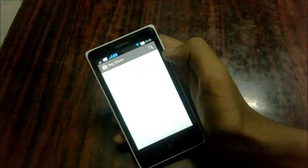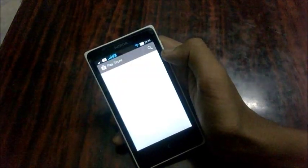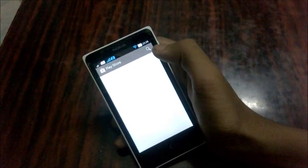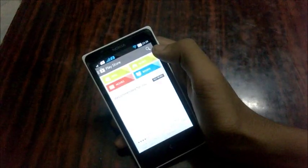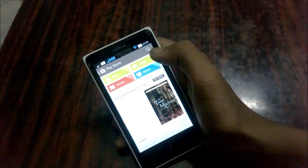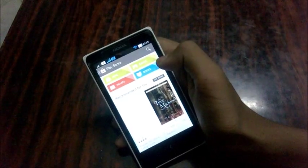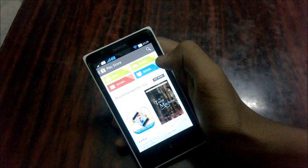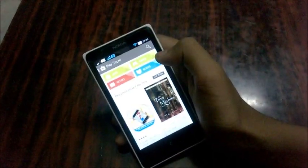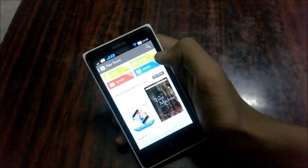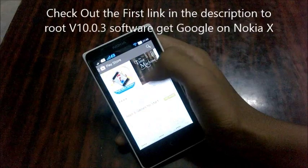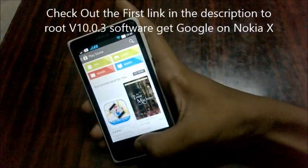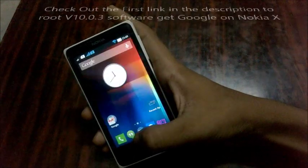Yes, the Play Store on Nokia X. You'll be really glad to know that the Play Store and all Google services work just fine on your Nokia X if you are not afraid to root your phone. If you just bought your Nokia X and are running the initial release of the Nokia X platform, you can check the first link in the description to root your phone and get Google on your phone.